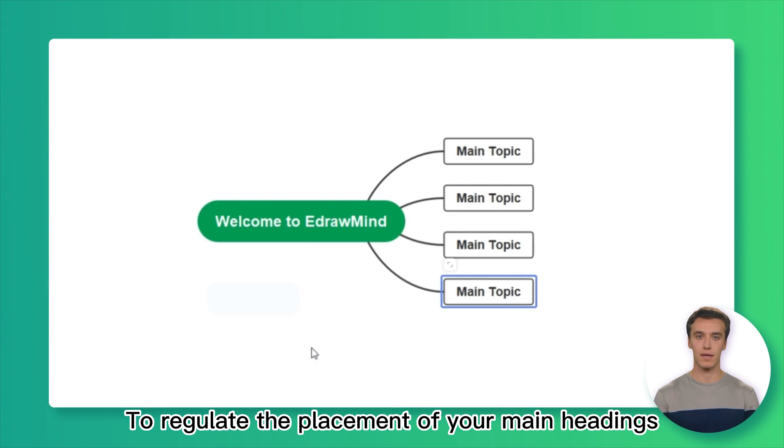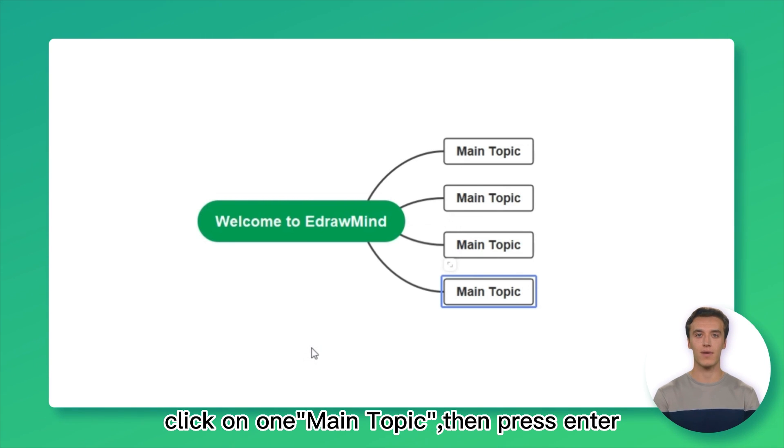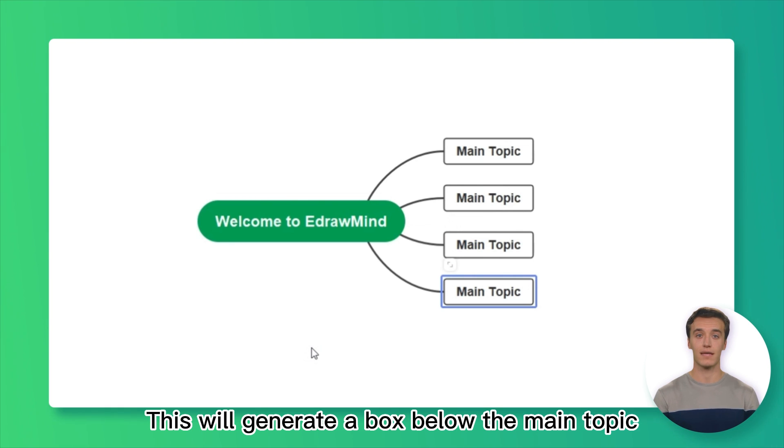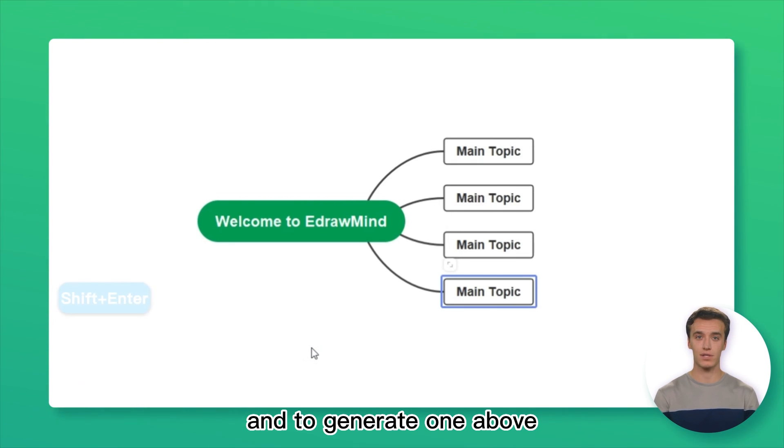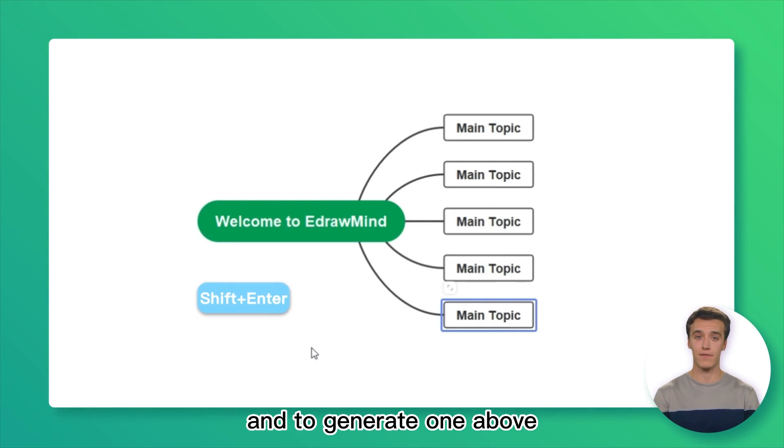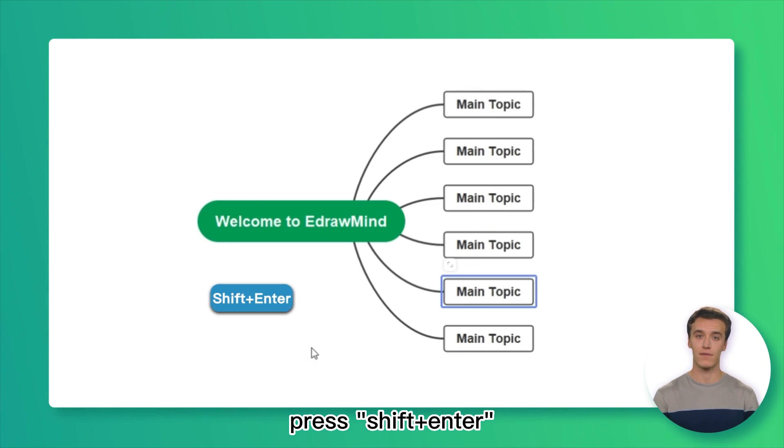To regulate the placement of your main headings, click on one main topic, then press Enter. This will generate a box below the main topic, and to generate one above, press Shift-Enter.